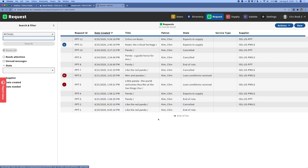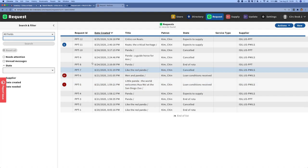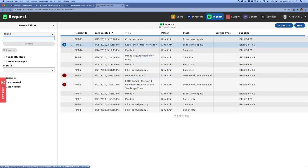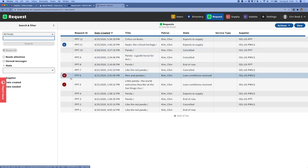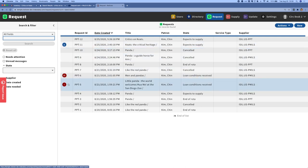One of the new features that we've added to the request and supply apps for our MVP release are a few features to make it easier for libraries to identify requests that need attention or are in an exceptional workflow and to address those requests. One of the components we've added are badges, and you can see here that several of the requests that we're looking at have a badge. The badge with a number indicates that the request has unread messages, and the badge with an exclamation point indicates that the request needs attention because it's in a state that is outside of normal workflows and requires a response.